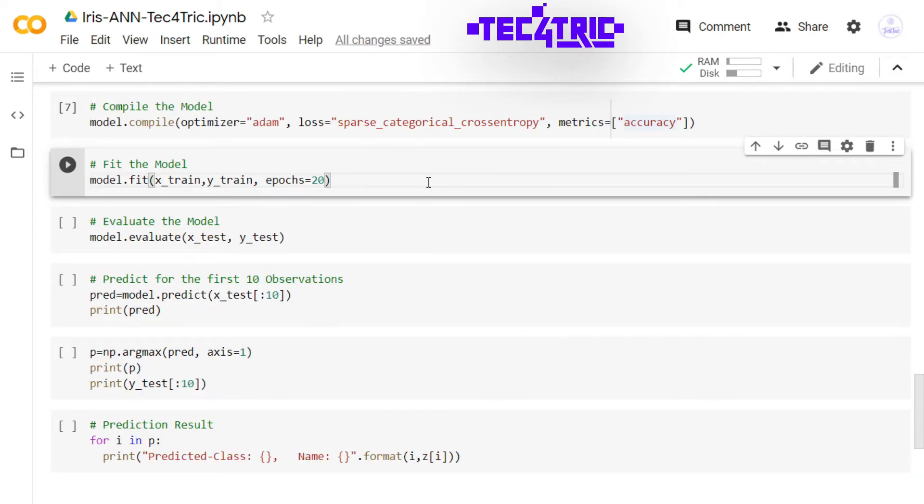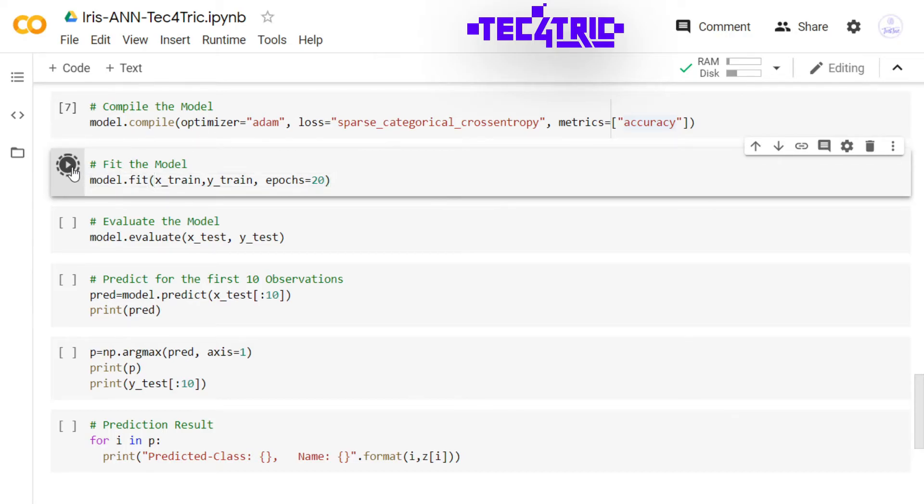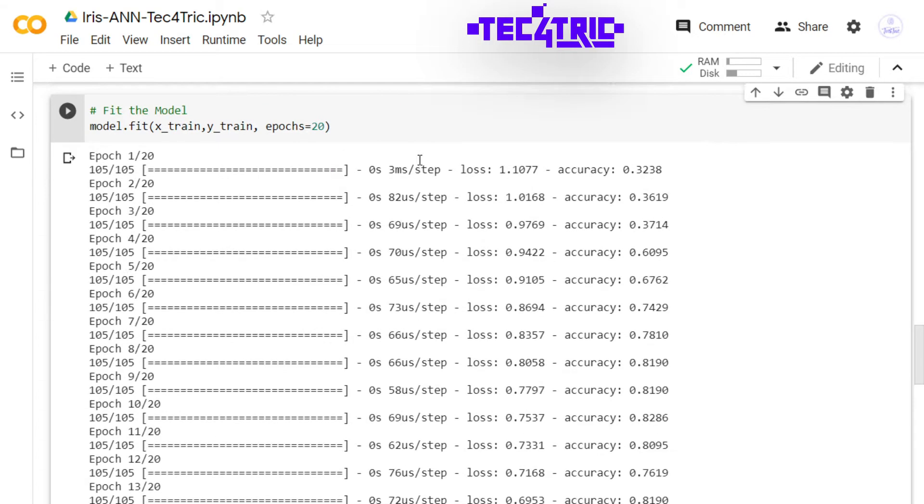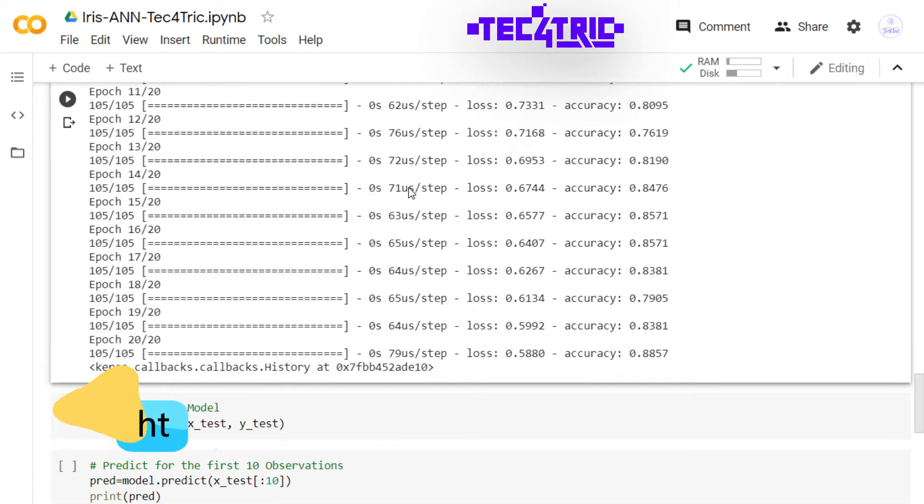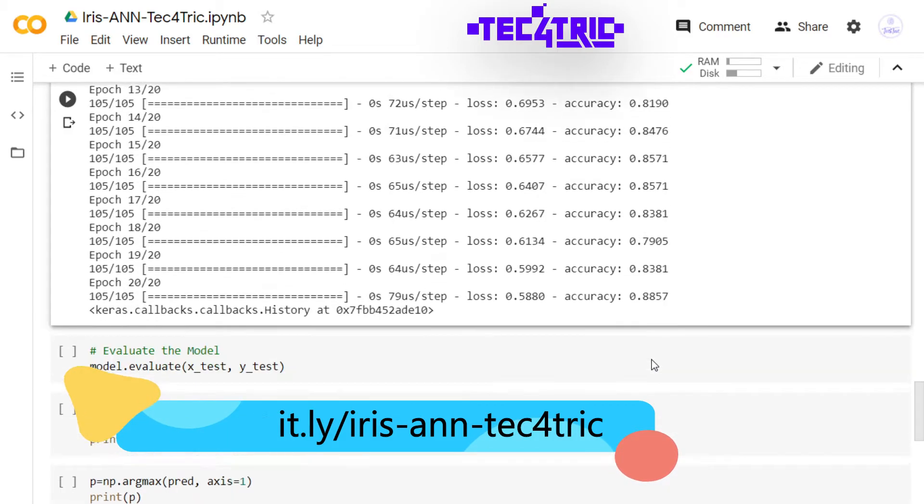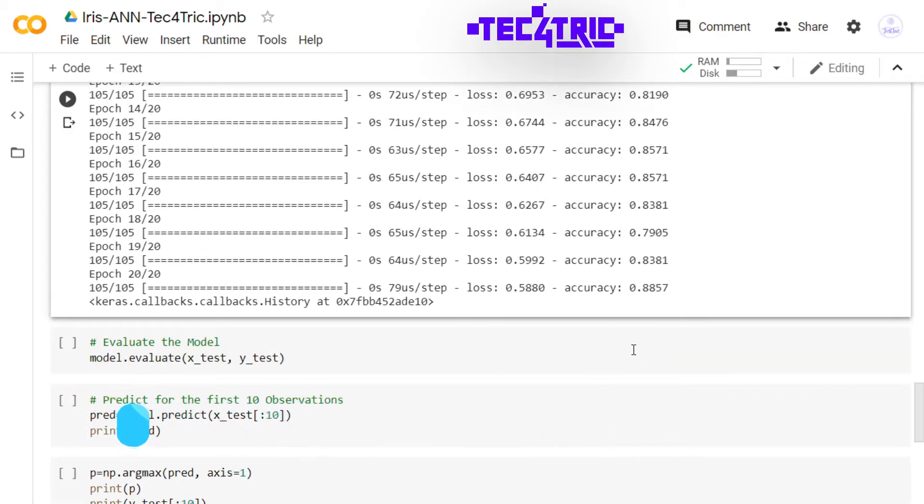Before fitting the model, I want to remind you that the iris dataset has only 150 observations, and we are using 105 observations to train the model. With such less amount of data we might end up with underfitting. Let's see. Let's train the model.